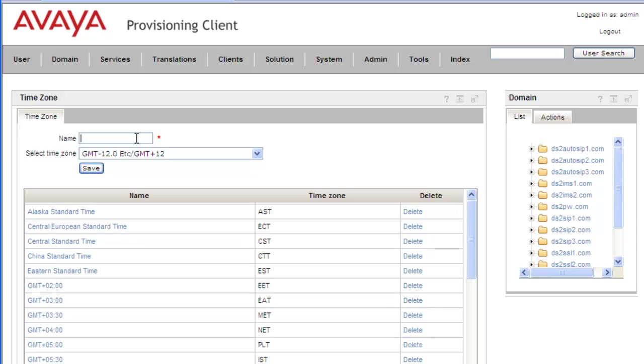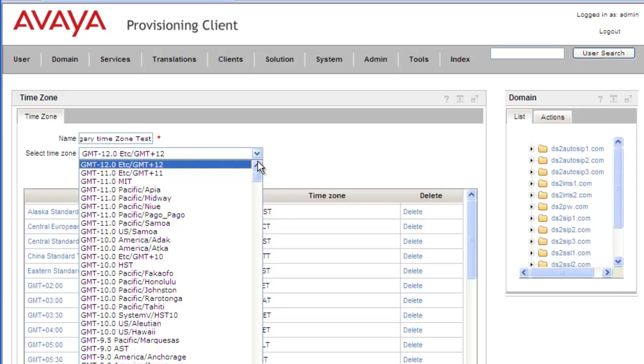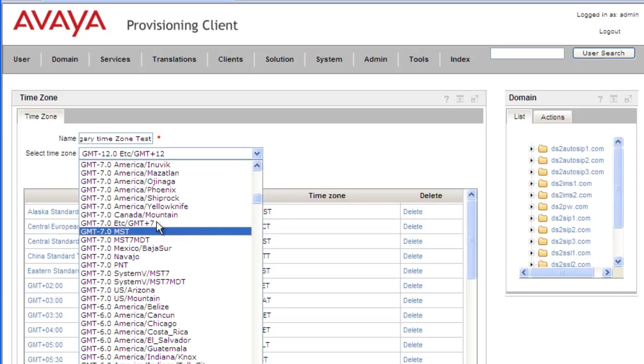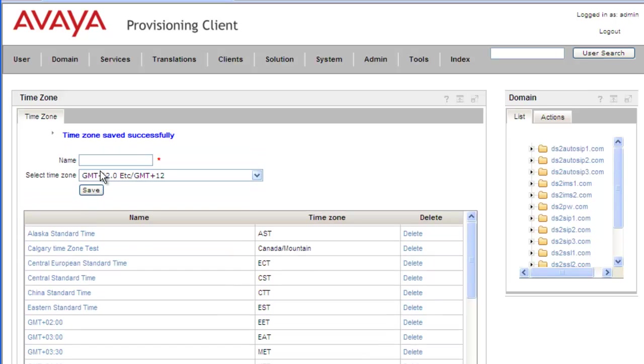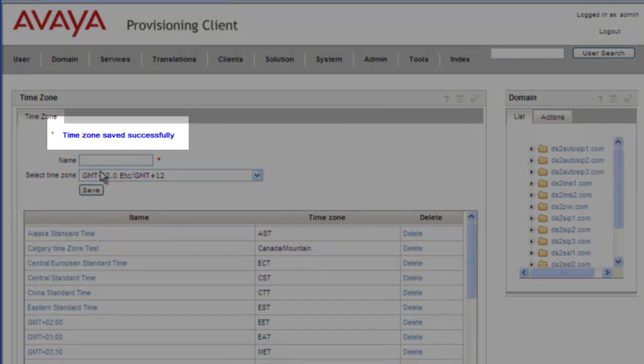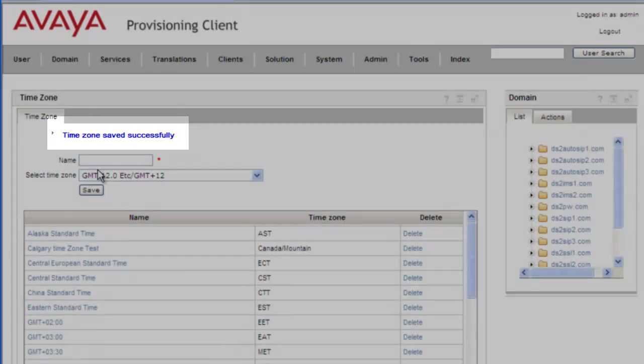So we'll just put in a unique name for this time zone, and I'm just going to call it Calgary Time Zone Test. And then from the drop-down list, we'll select Mountain Standard Time. And here we have Canadian Mountain. And once we've selected the time zone with the appropriate settings, we click on Save. And we can see that our time zone was saved successfully.